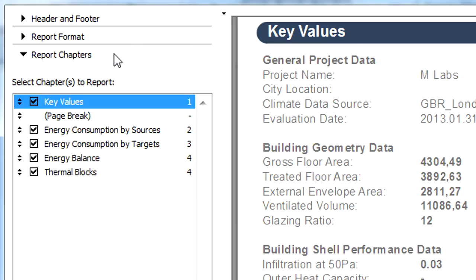Finally, the Report Chapter tab page allows you to customize various options for the chapters of the Evaluation Report. All the various chapters of the report are listed here.